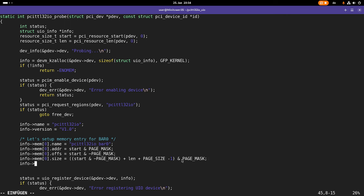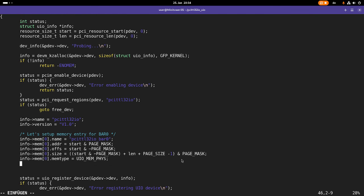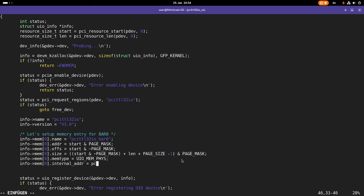And then the next thing I have to set up, I have to specify the type of memory I want to memory map, and here this is physical memory, so I will use the UIO memphys macro here. So the next field is the internal address, and here I will call the PCI IORemapBar function to remap the IO behind bar zero of my PCI device.